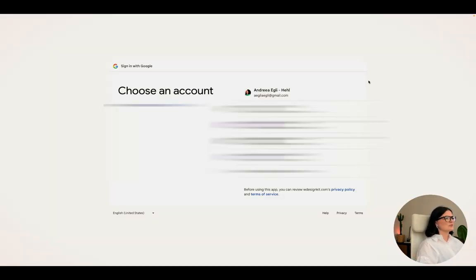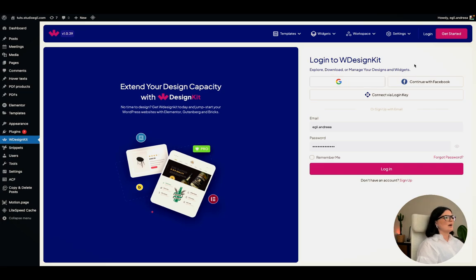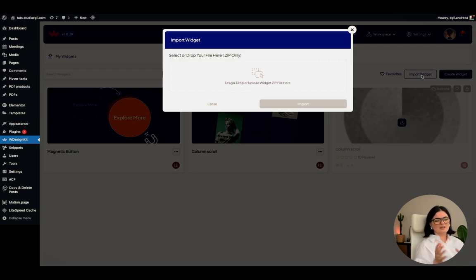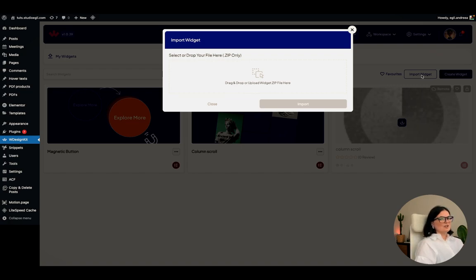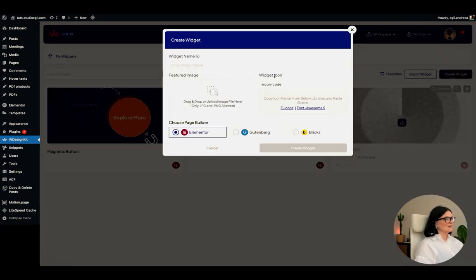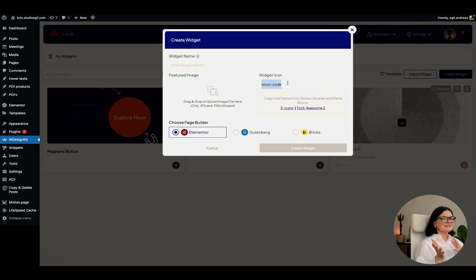By logging in — with Google in this case — we get access to more options. Going to My Widgets, I can now import widgets or create widgets. If you already have a zip file — say you created something and added it to the W Design Kit website — you can download it from there and add it here in your W Design Kit cloud. That part is straightforward.